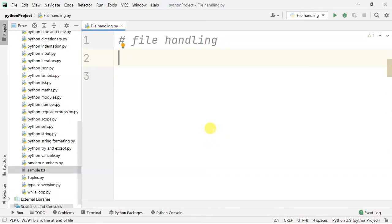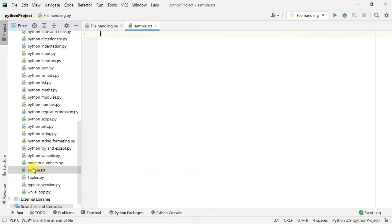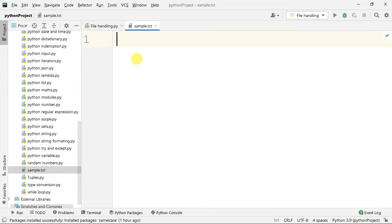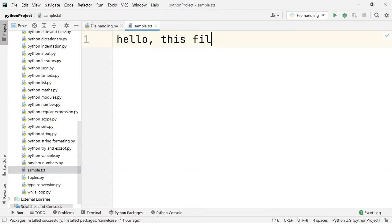Hello guys, so in this video I have to open the server side of the file. If you want to make a sample text file, you can use the sample text file. This file is for testing.